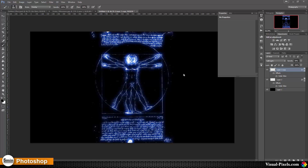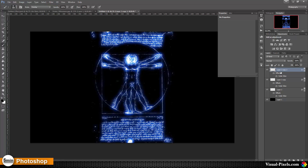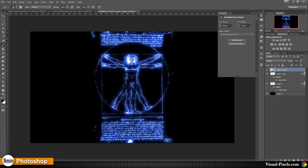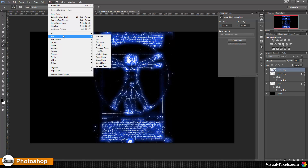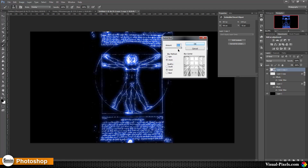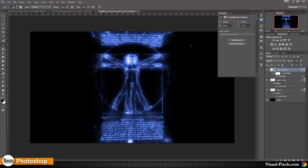Now I'm going to copy the first layer again by holding Alt and dragging it to the top, then convert it into a Smart Object so I can always change my filter settings. I then go to Filter > Blur > Radial Blur, set the amount to 100, the blur method to Zoom, and the quality to Good, and click OK. I now have a centered blur in the middle.